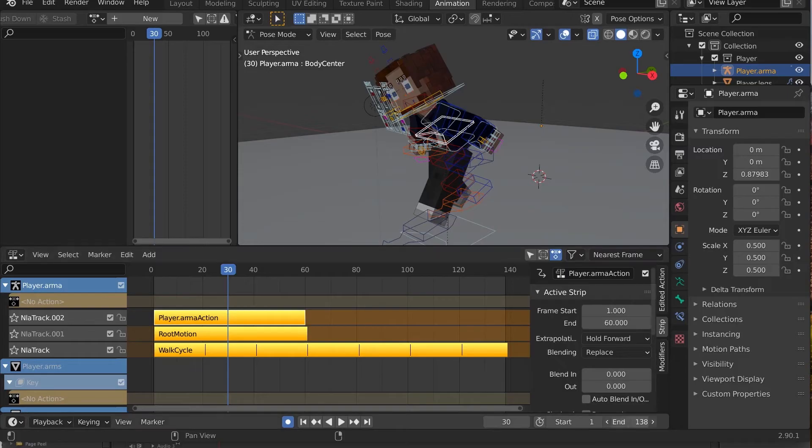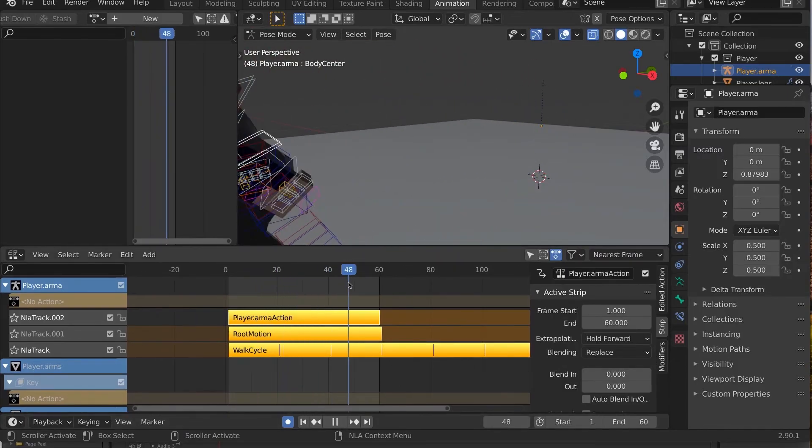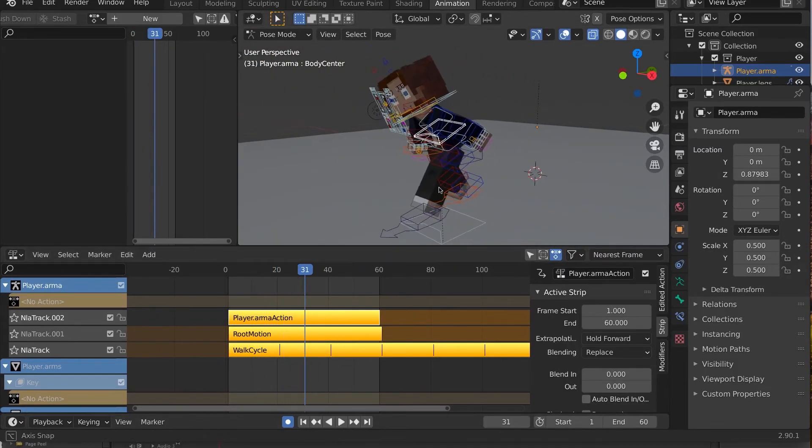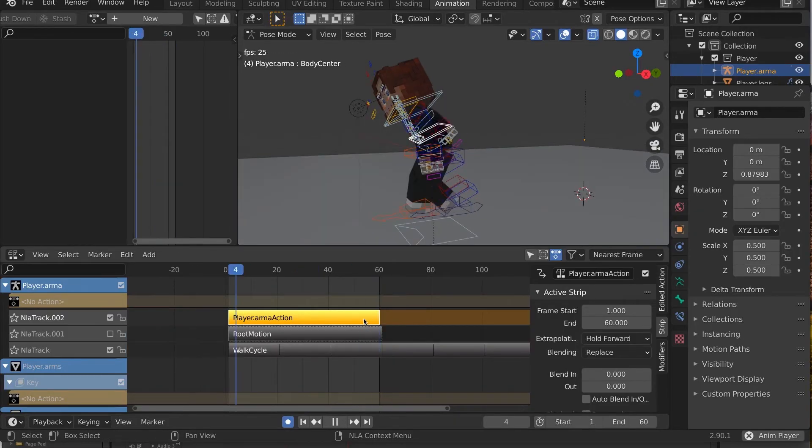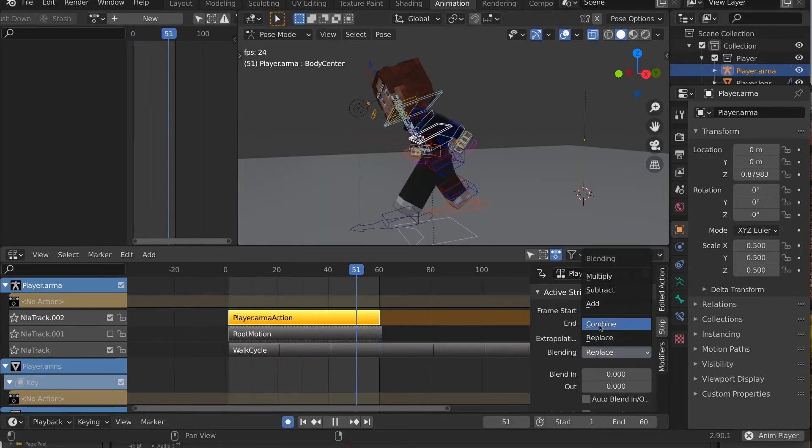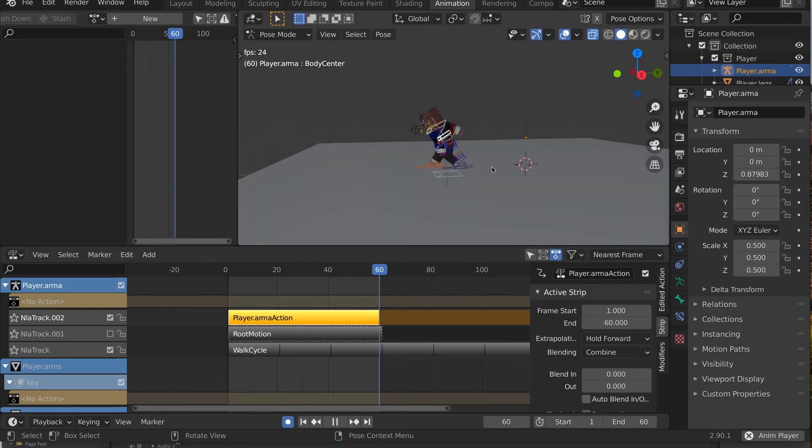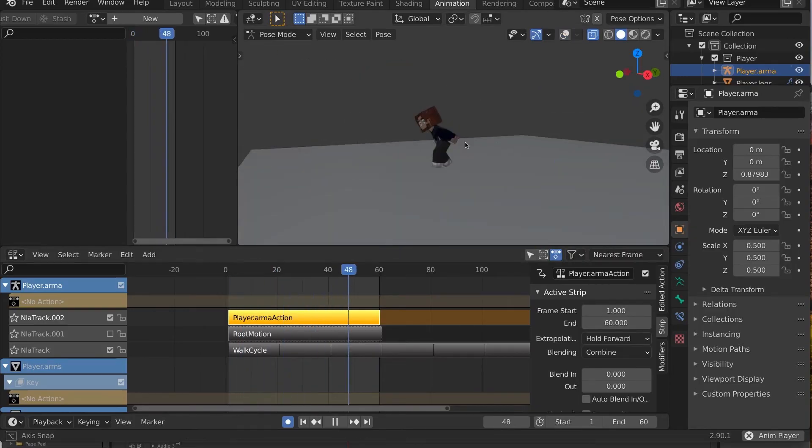At first, this might already seem good, but if we temporarily disable the other NLA layers, we see that we lost the walk cycle's vertical bobbing. So let's change the blending from Replace to Combine. Nice, now we've added a sort of adjustment animation layer.